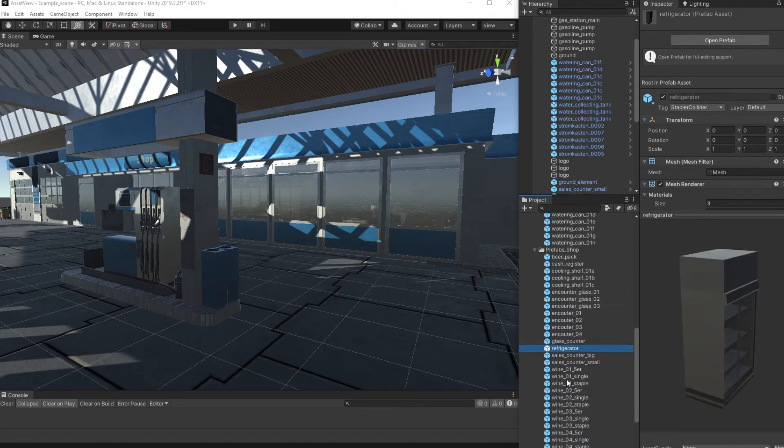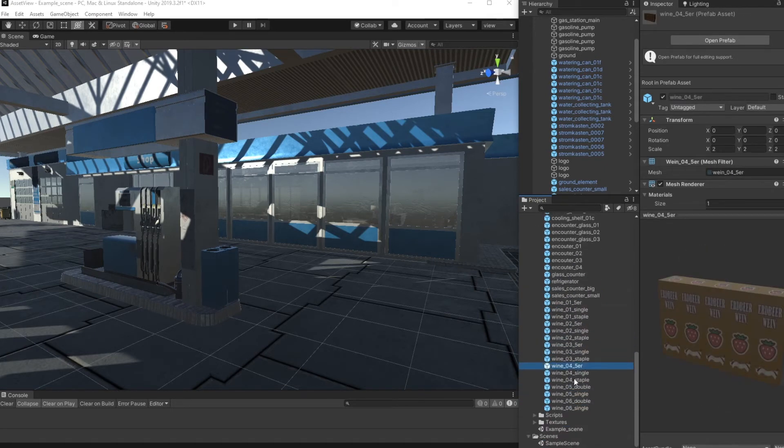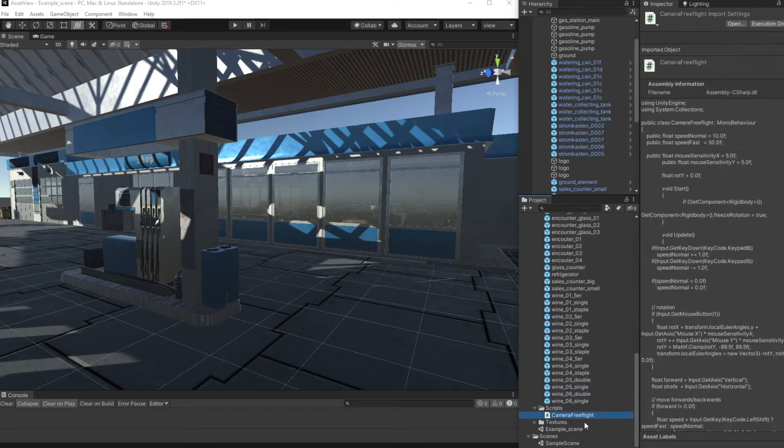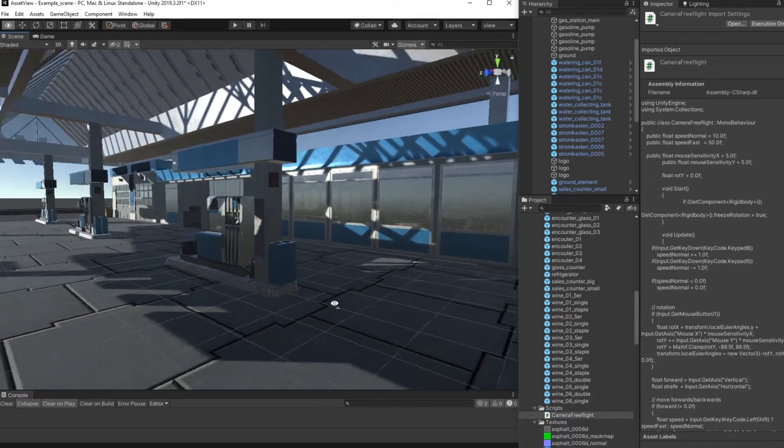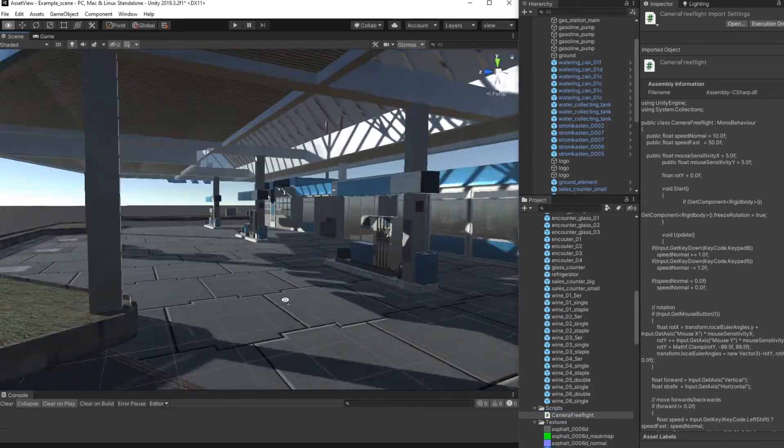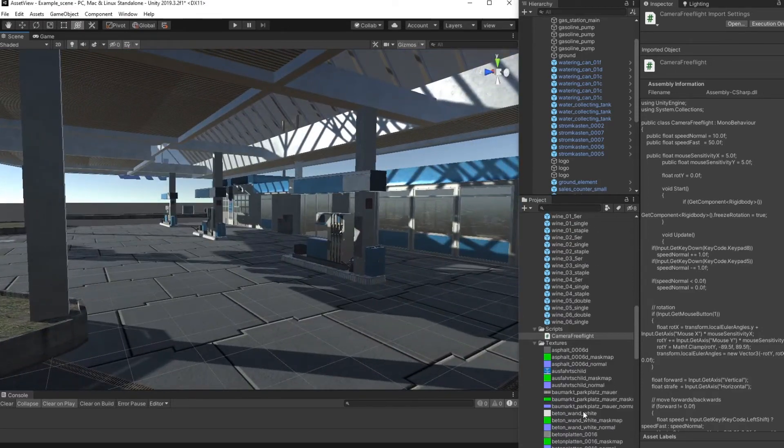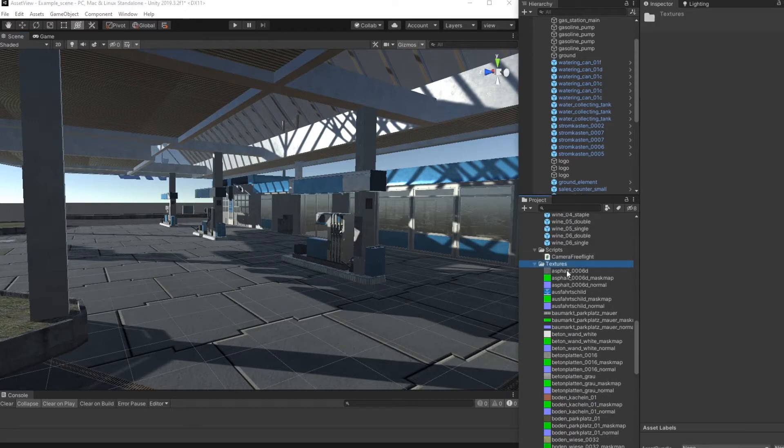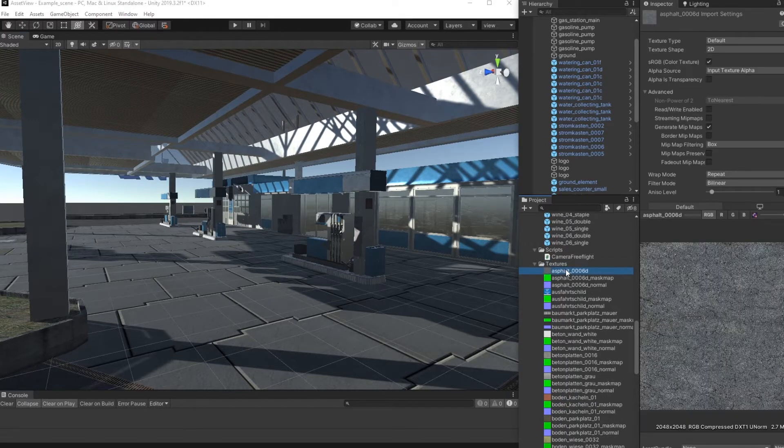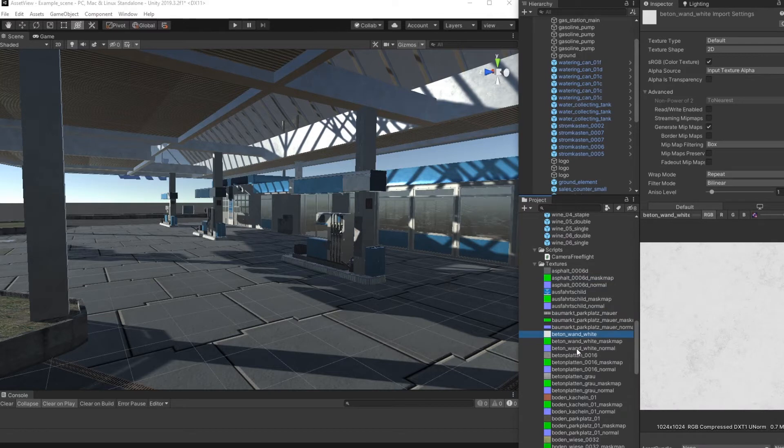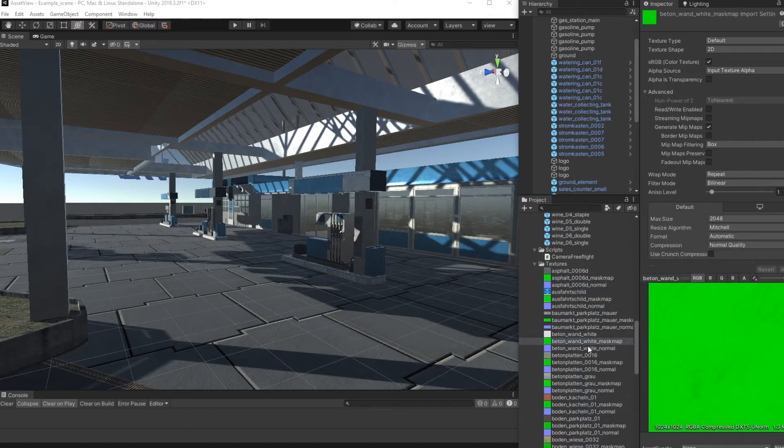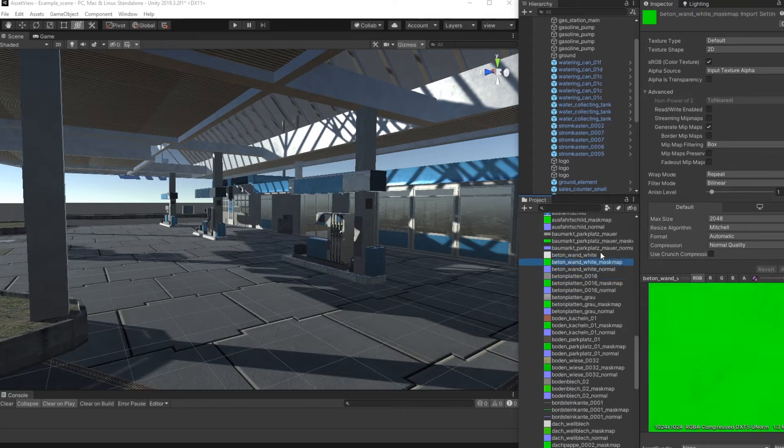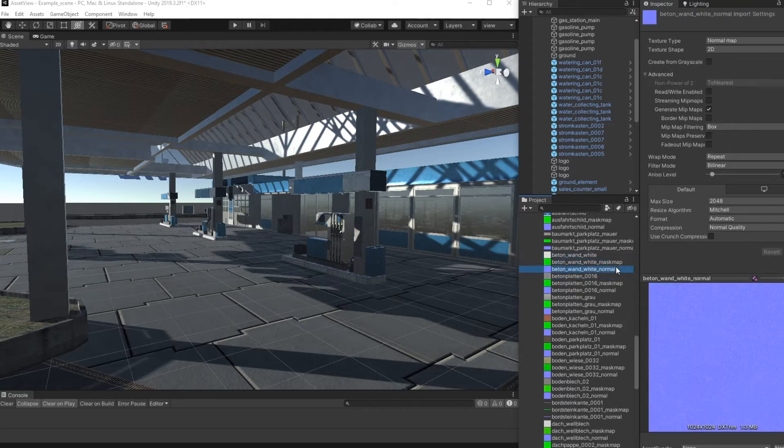The silver camera free flight script is included, so if you press the play mode you can fly around in the scene. And we have a complete folder for the main textures. You can see most of the textures are basically prepared for PBR with albedo maps, mask maps, and normal maps.